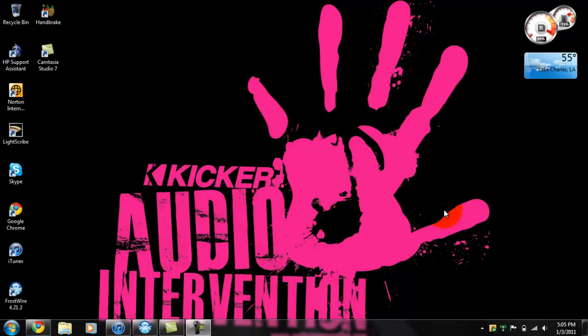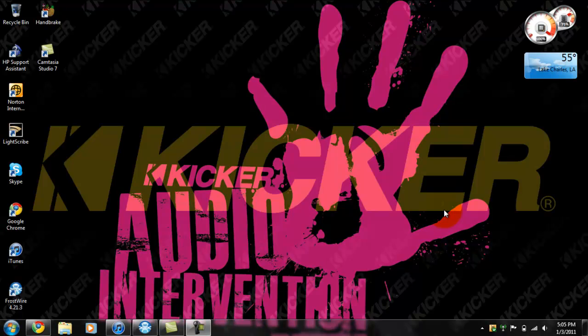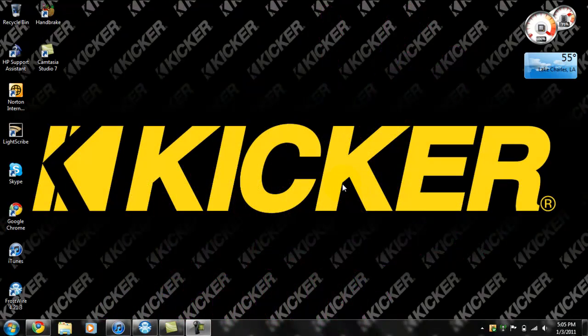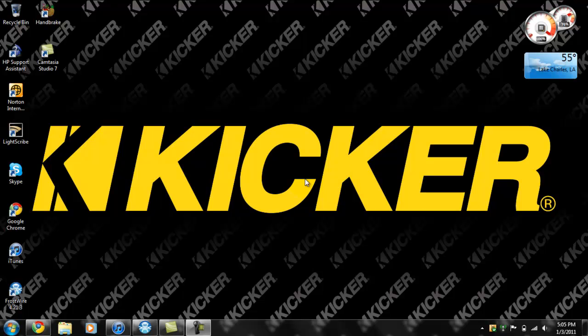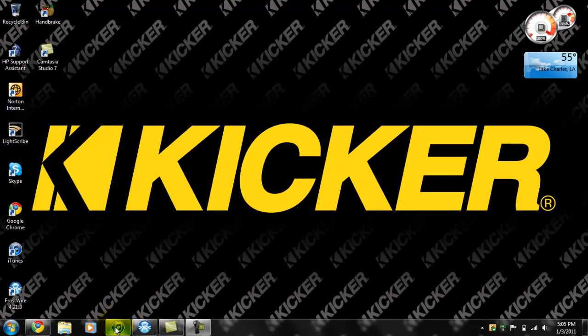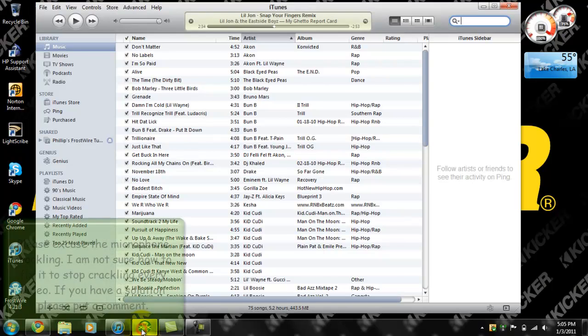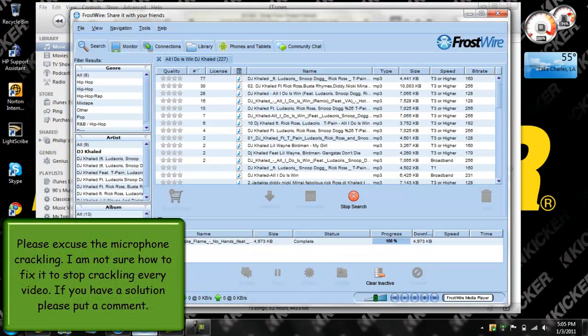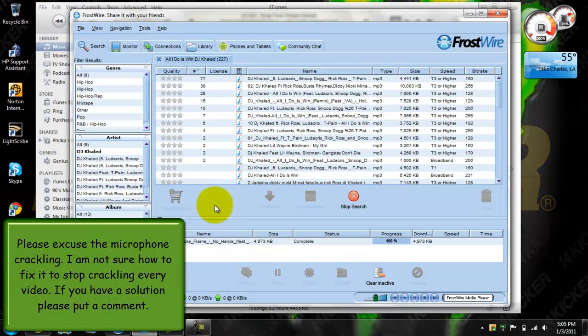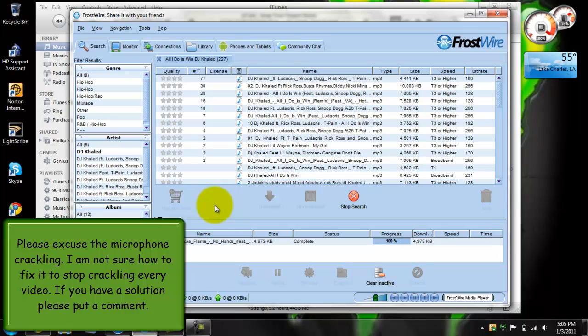Hello guys, x1yama26 here. I'm just here to show you how to get your songs to automatically sync into your iTunes library after you download them on FrostWire. It's a real simple fix. All you have to do is go up to tools, go to options.